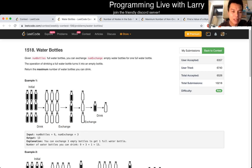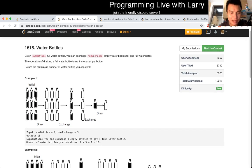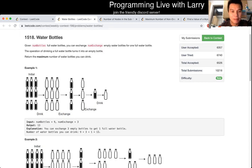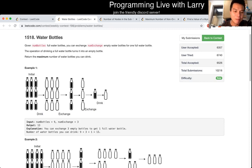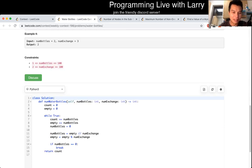Basically, this one is just simulation. The thing to note is that you may have extra empty bottles left over to use for future exchanges, but other than that you just have to keep a while loop and simulate it.